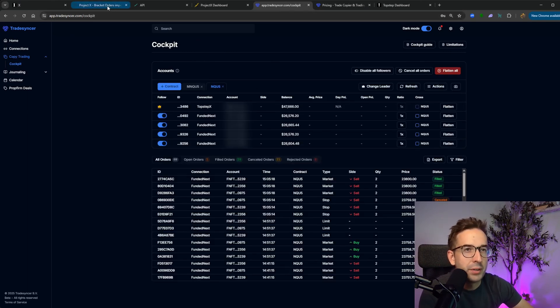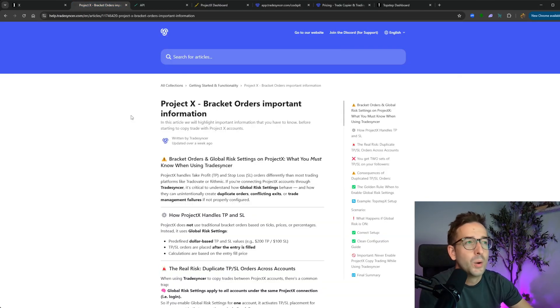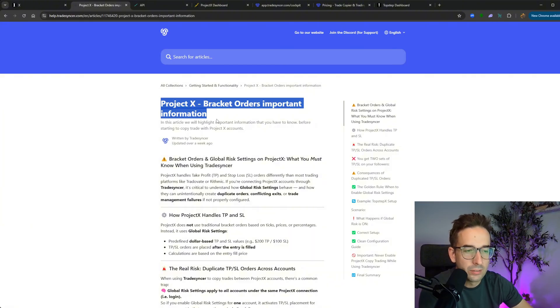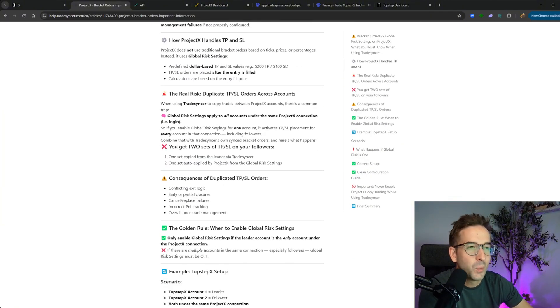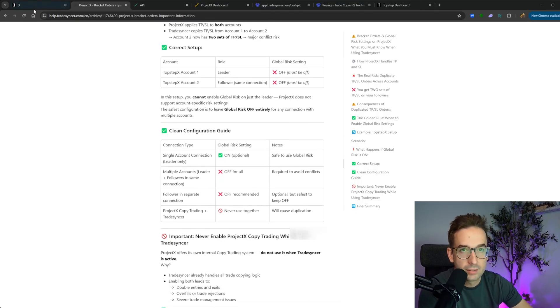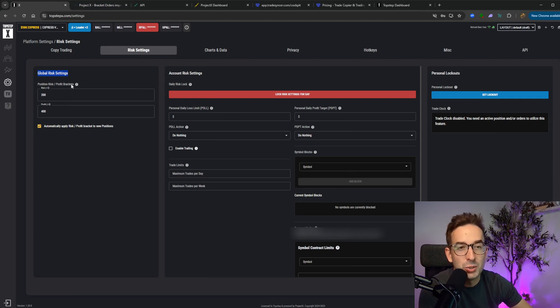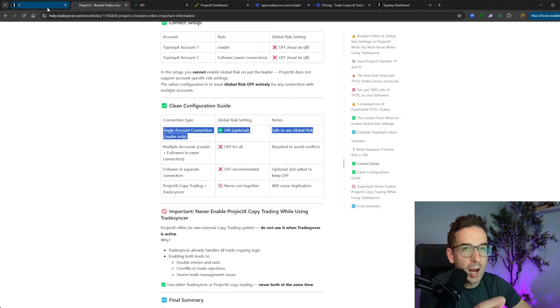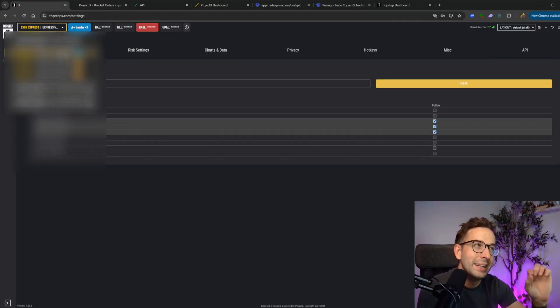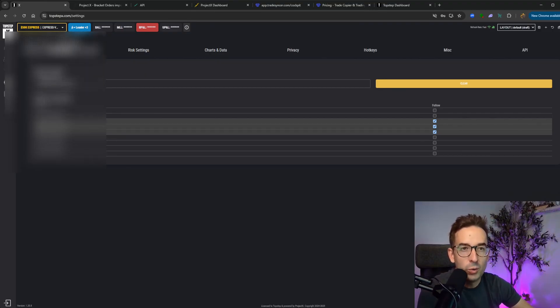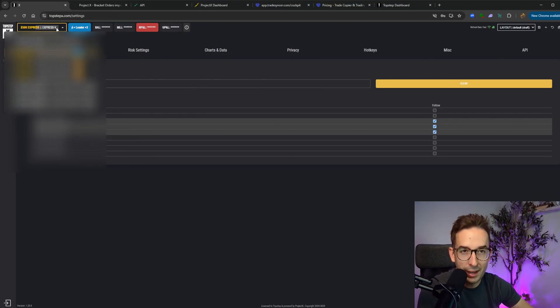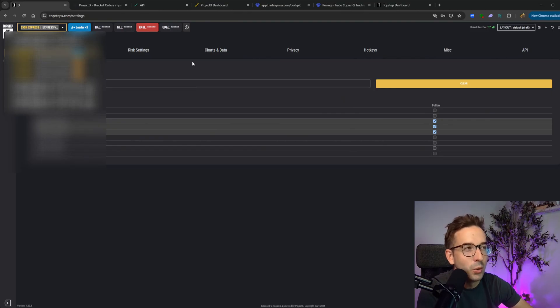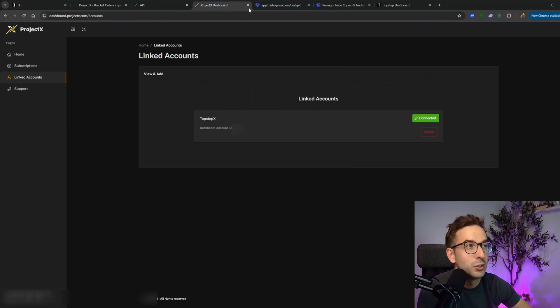A couple of very important items to know as well. When it comes to using Project X or TopStep X with TradeSynker, it's very important to read this article. It's called Project X bracket orders, important information. And all it's saying is that when it comes to bracket orders, TopStep X handles them a bit differently than TradeOvate. What I want you to get out of this is when it comes to global risk settings, this may cause issues. If your accounts are configured a specific way, what this should be optimally set up is your TopStep X leader account should be the only account that should be in TradeSynker.